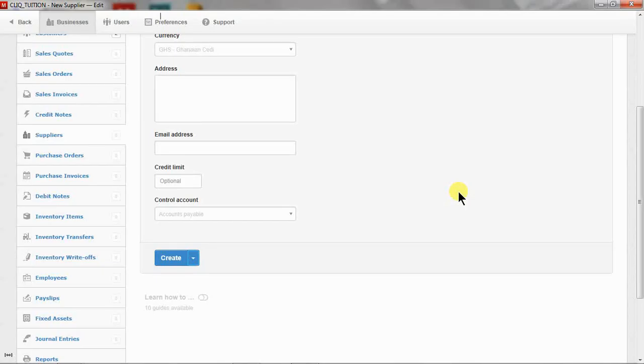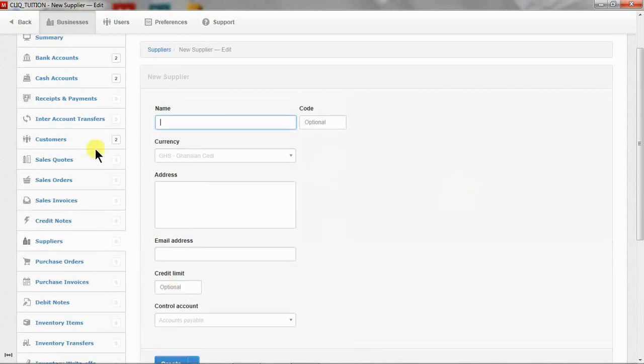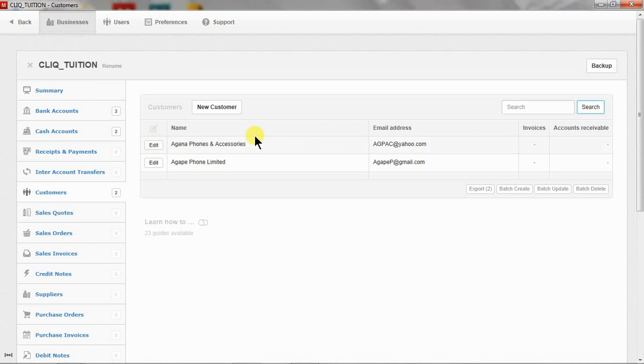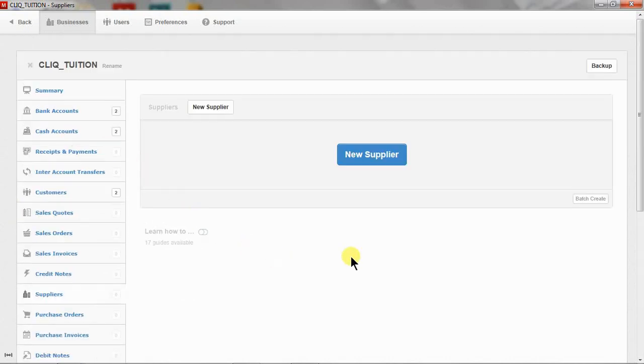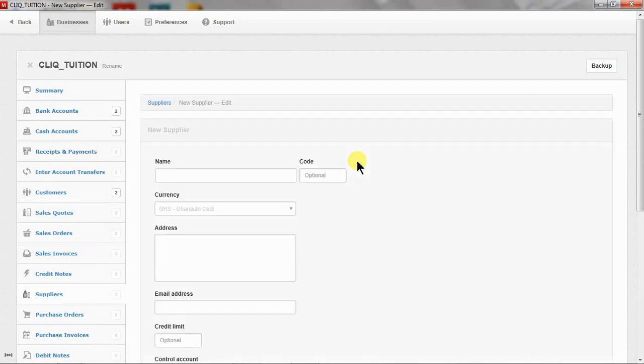Hello viewers, today's video would be on creating suppliers in Manager accounting software. In our previous video, we created customers. Now basically, creating suppliers and customers have the same processes in Manager accounting software.